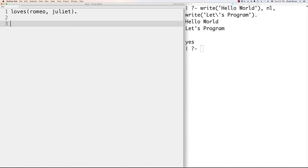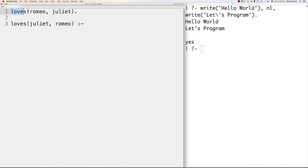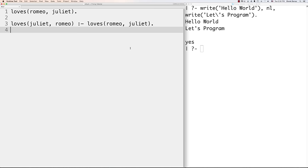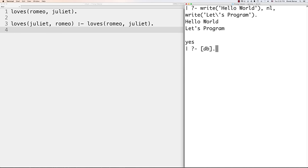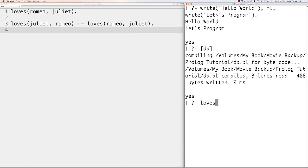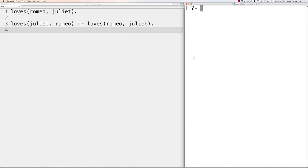Facts and rules are also referred to as clauses. A variable is an object you can't name at the time of execution. Unlike atoms like Romeo and Juliet which always start with a lowercase letter, a variable always starts with an uppercase letter. Variables allow us to answer questions — if we want to find out who loves Romeo and we don't know, we can ask the terminal and it comes back with Juliet.